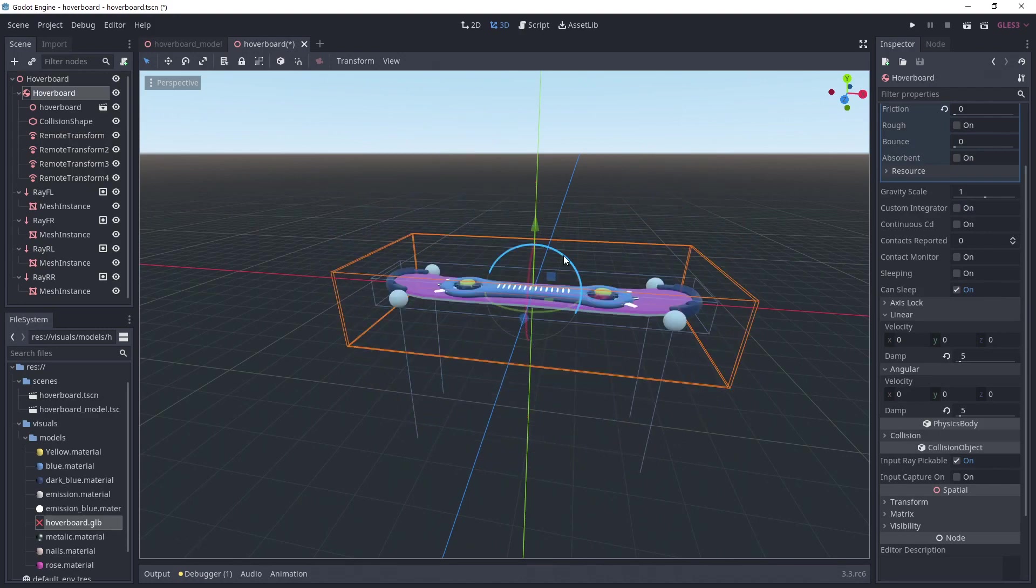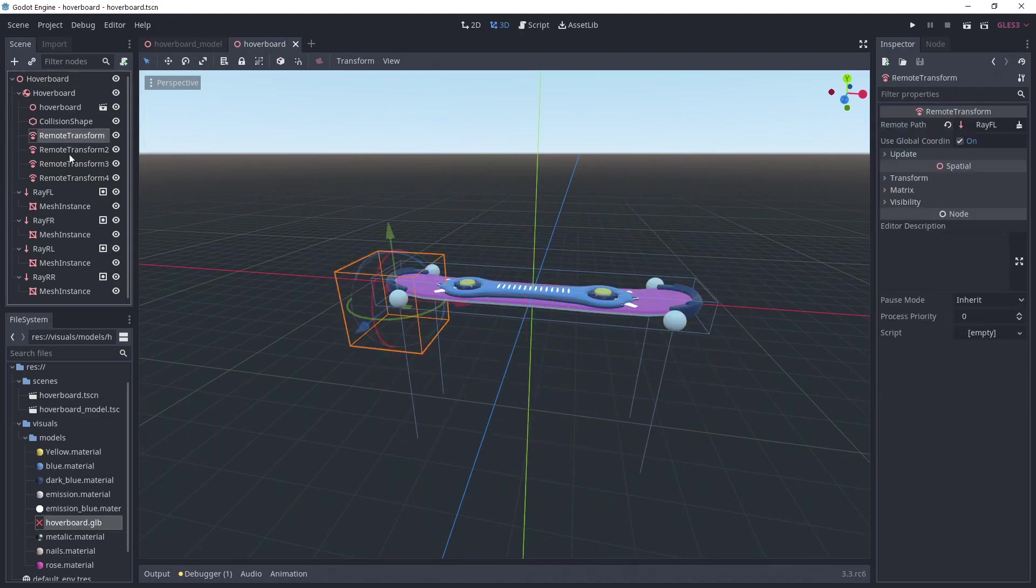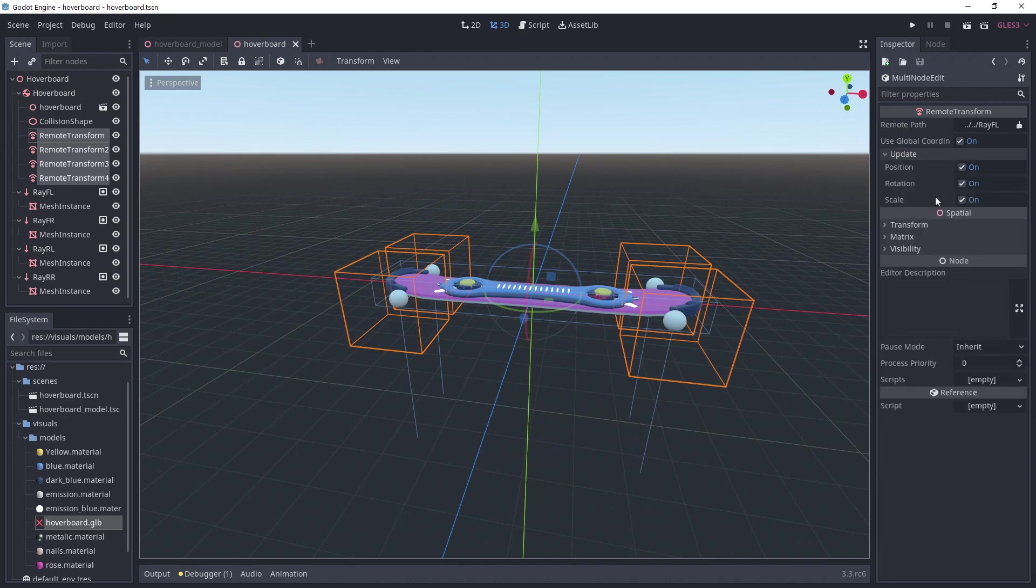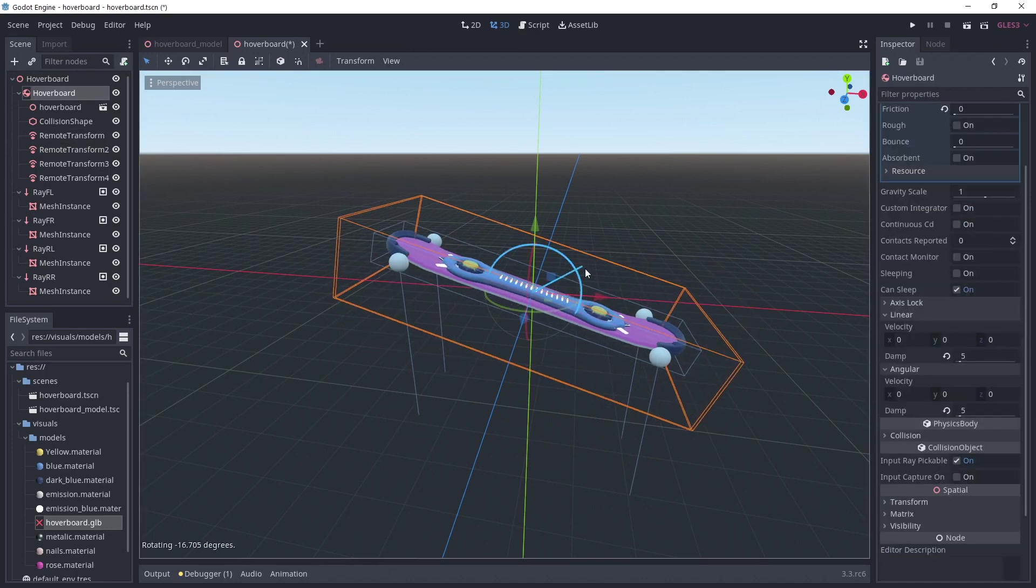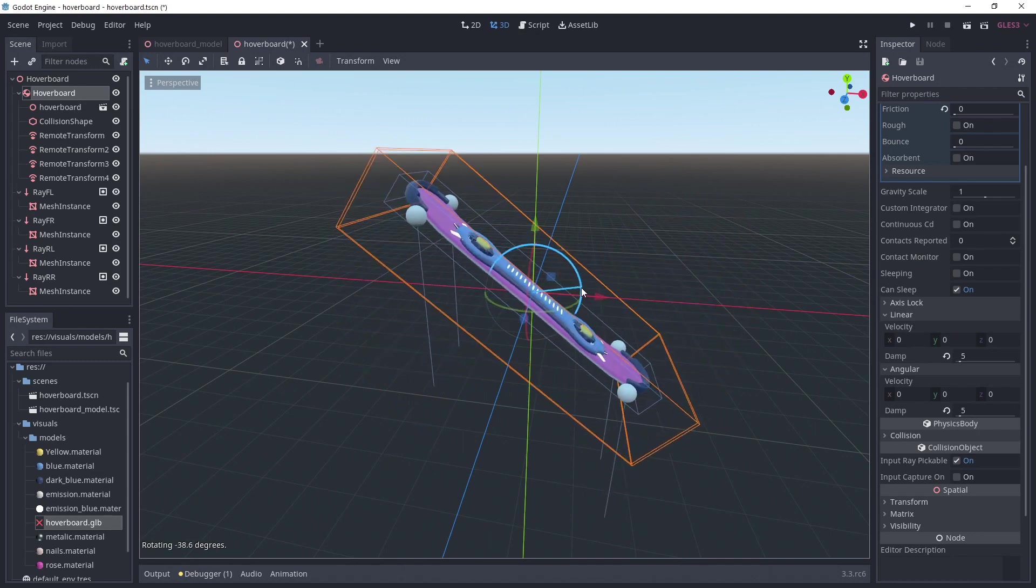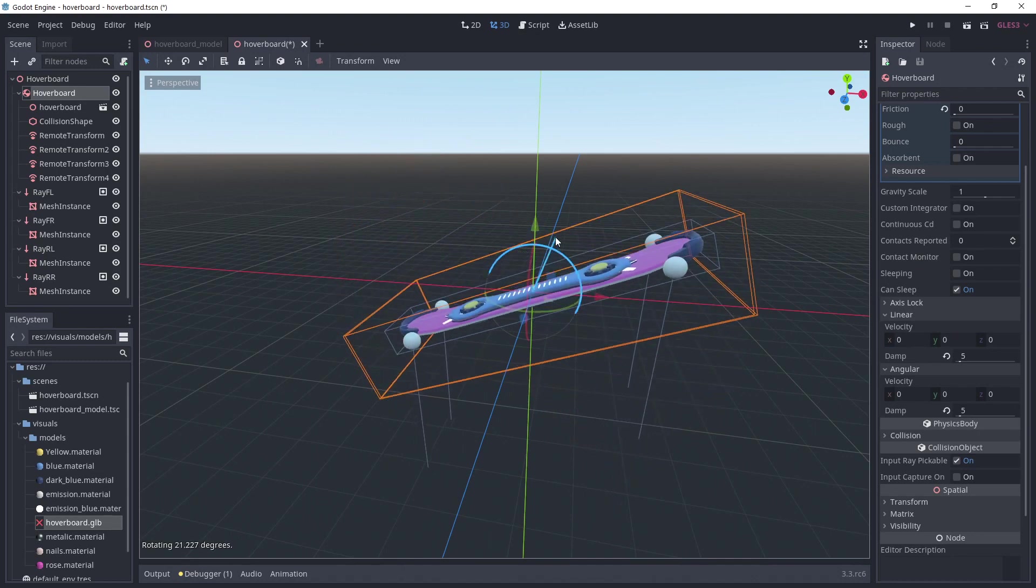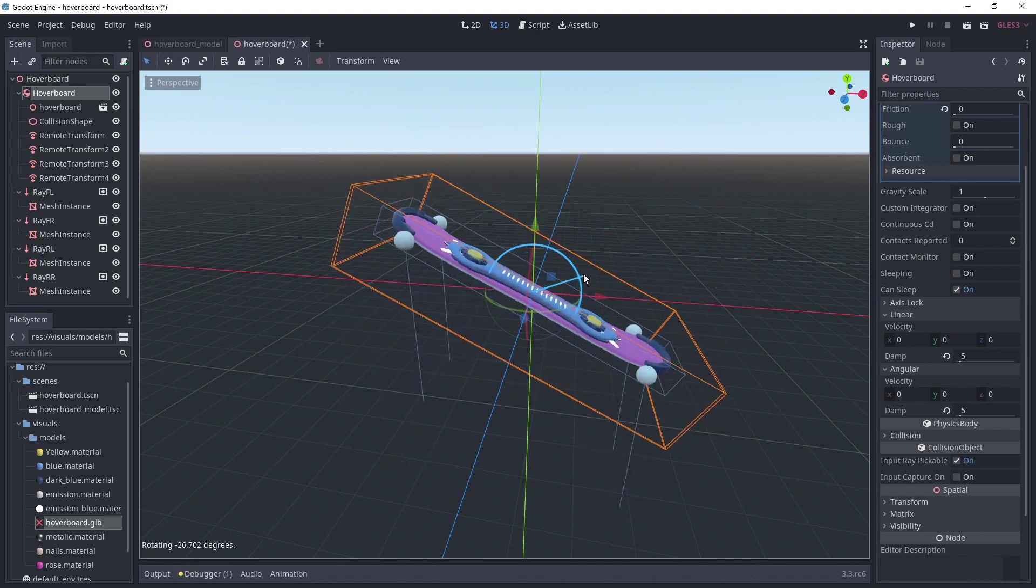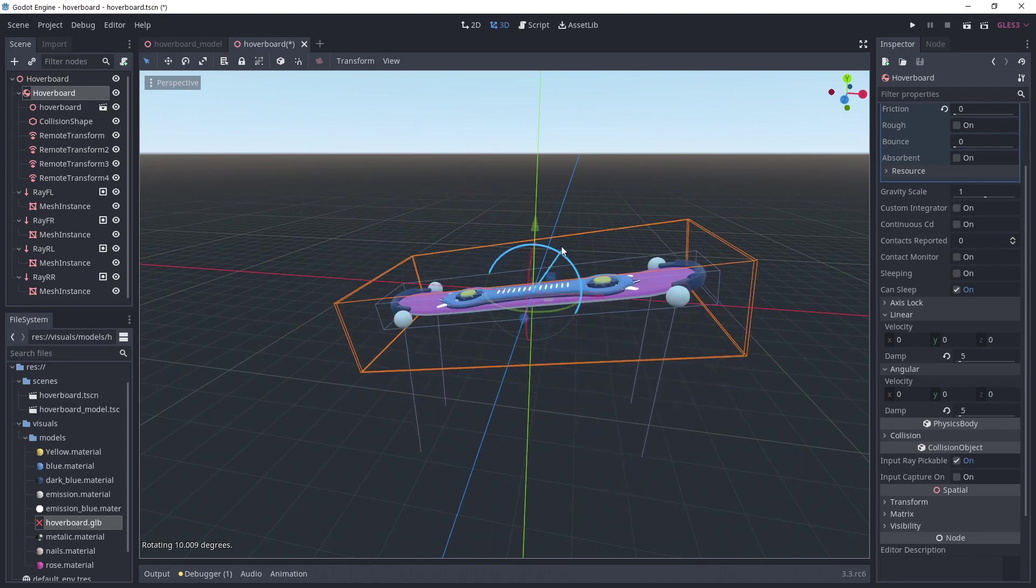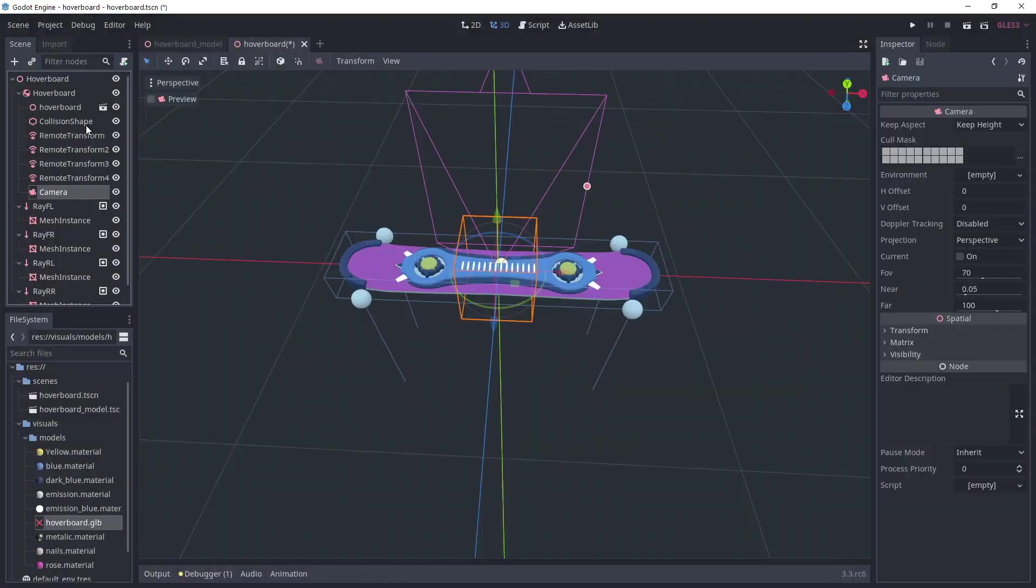That's good but we don't want the rotation to be affected. So, select all remote transform and uncheck update rotation. Now, the rays follow the same position but keep their original rotation, so they always point towards the floor. This could be done in code without the need for a remote transform, so feel free to do it that way if you want.